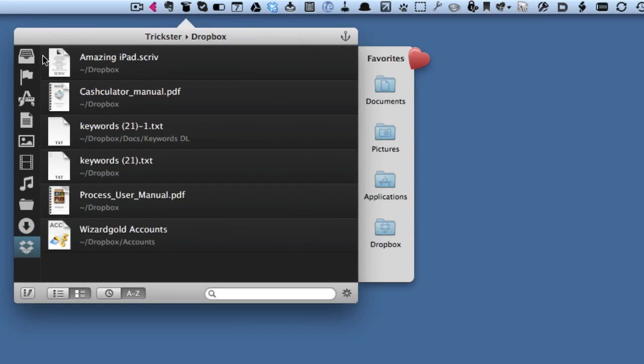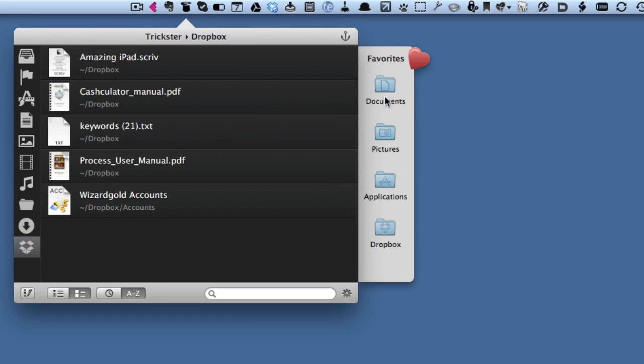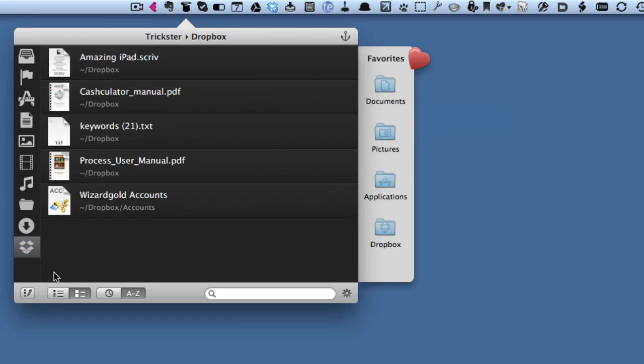You've got favorites too. For instance, if I want to take this one here, I'm going to take it and move it into the documents folder. Now that's in the documents folder—it was in Dropbox, now it's in documents.